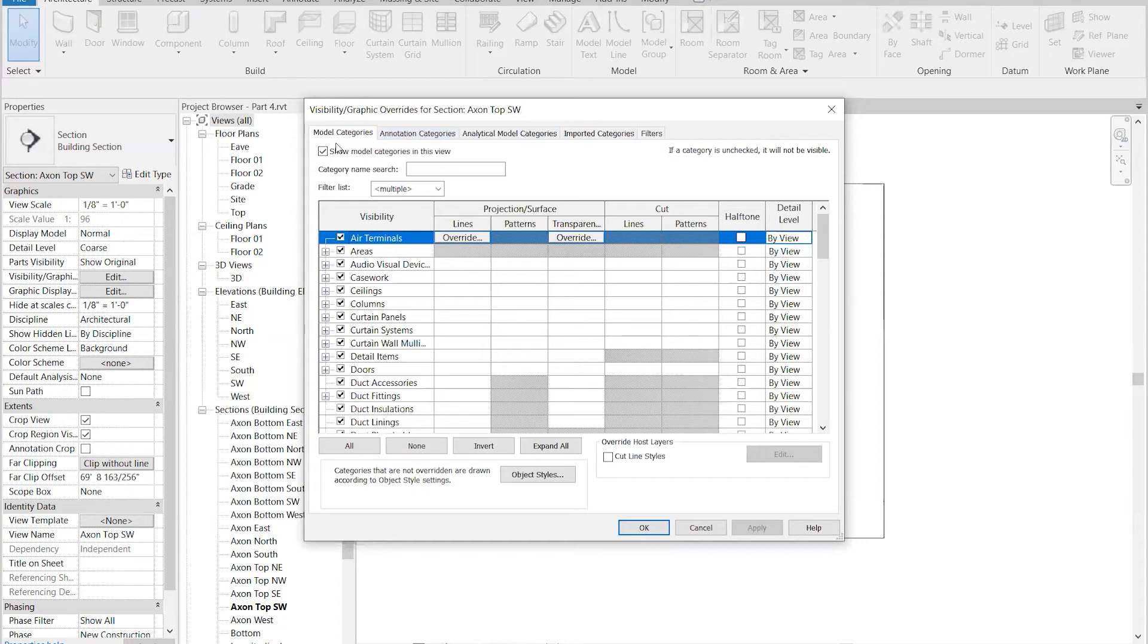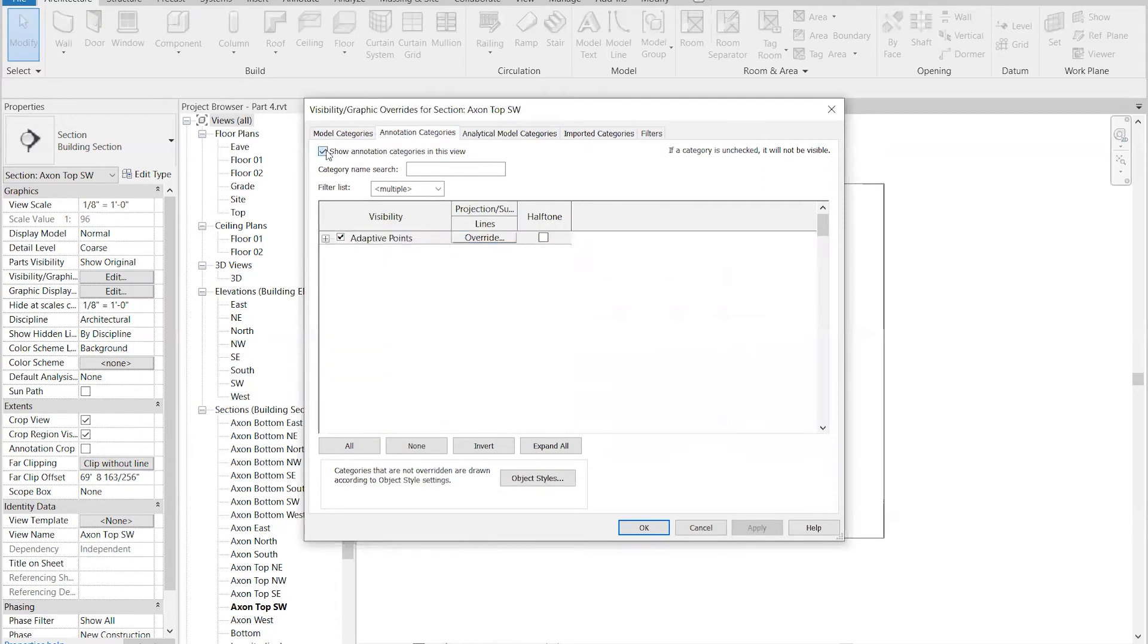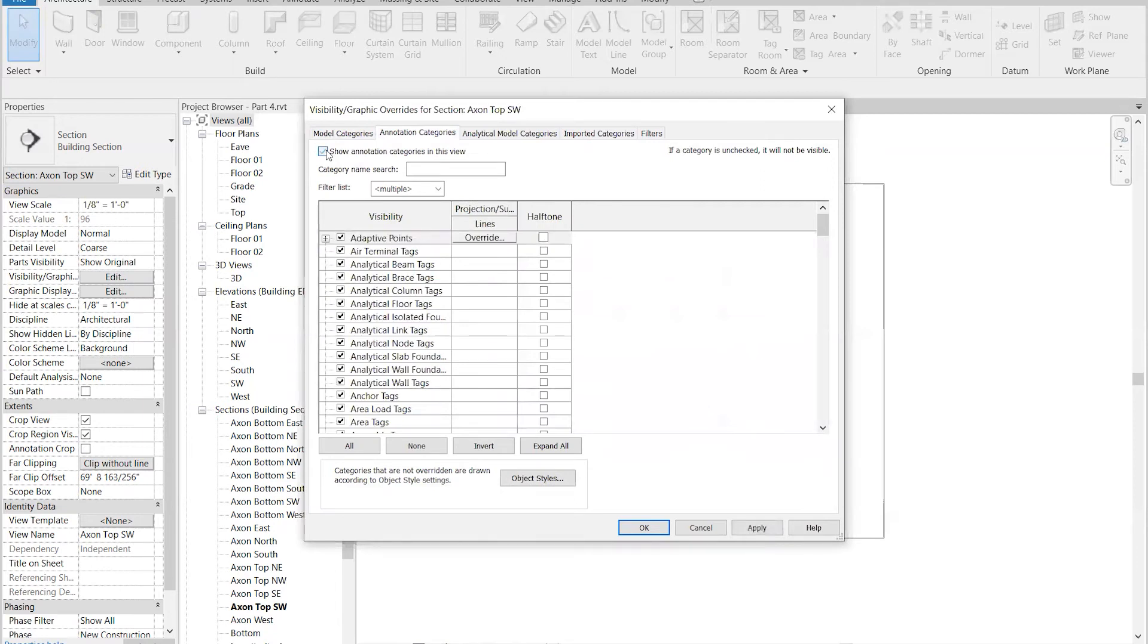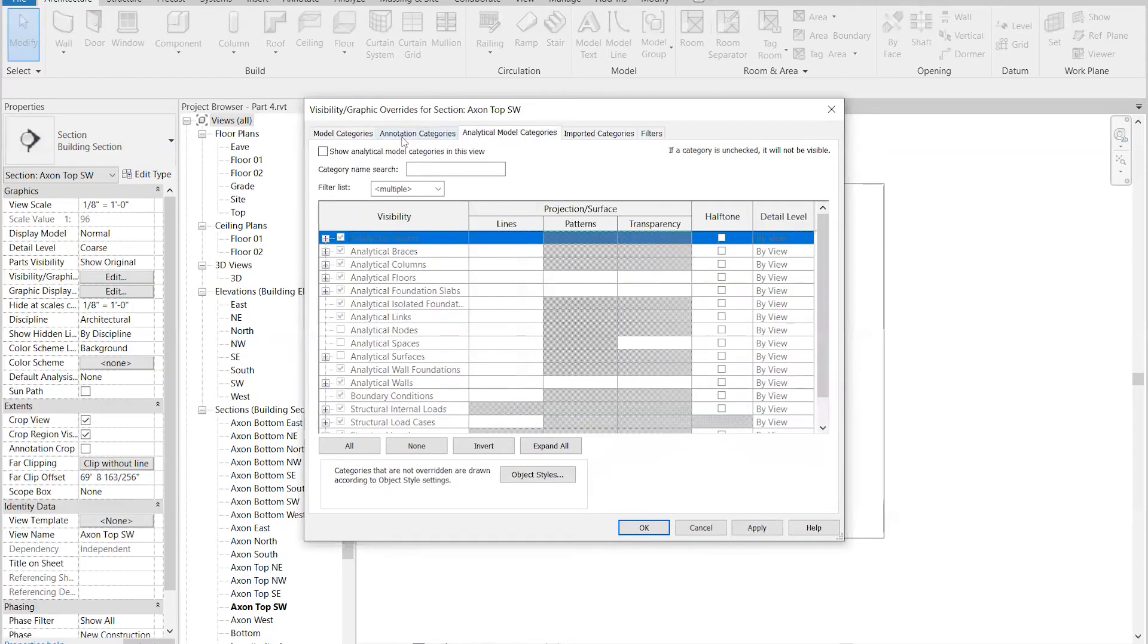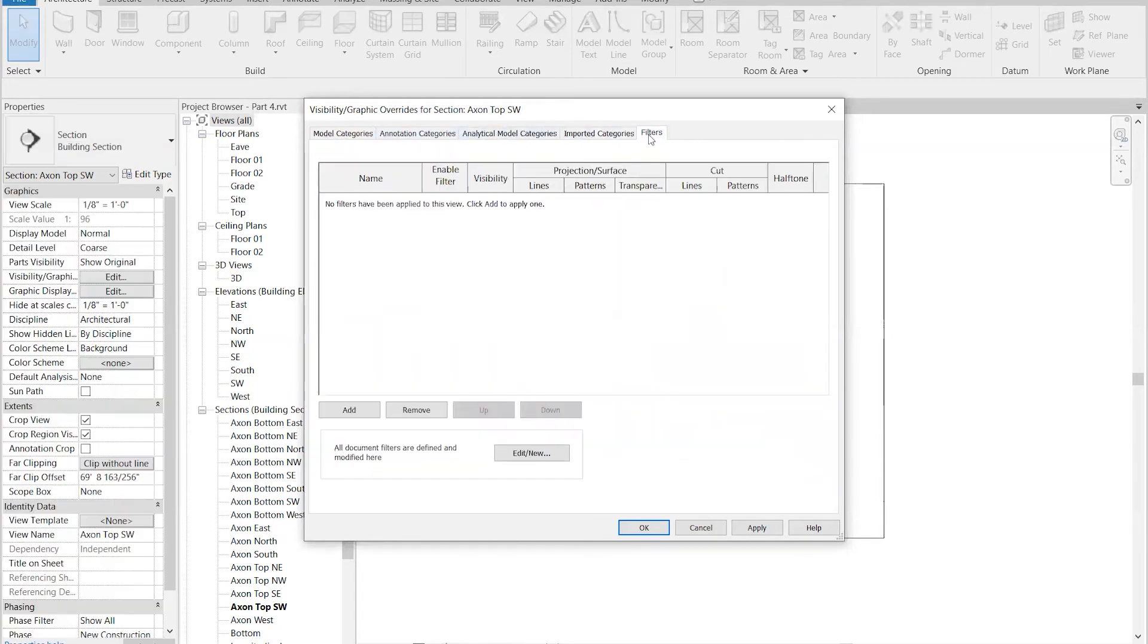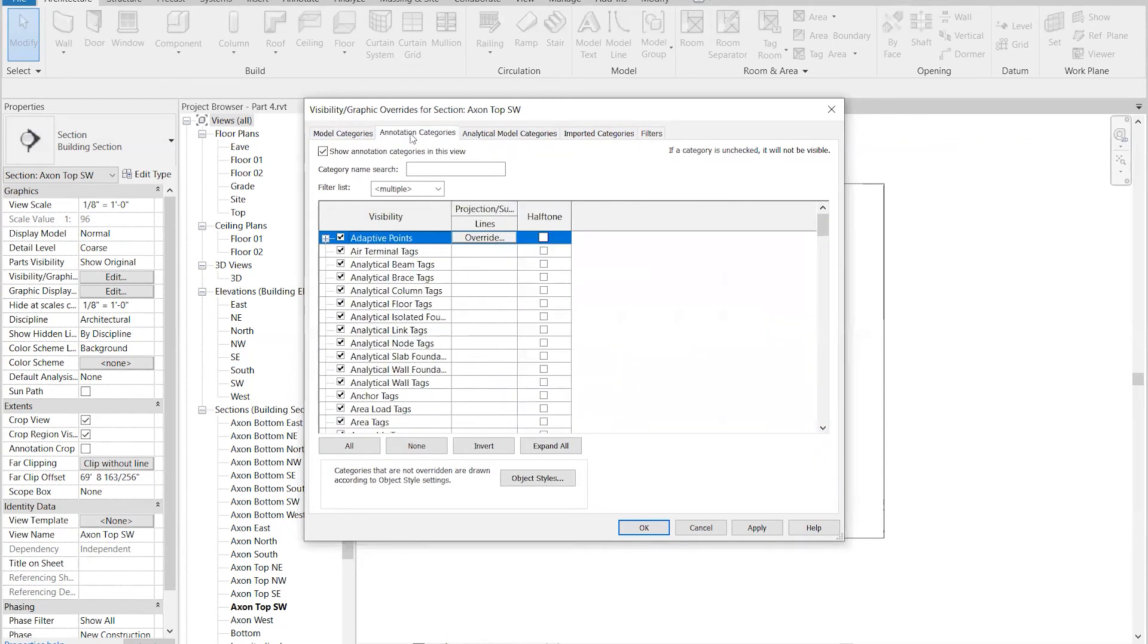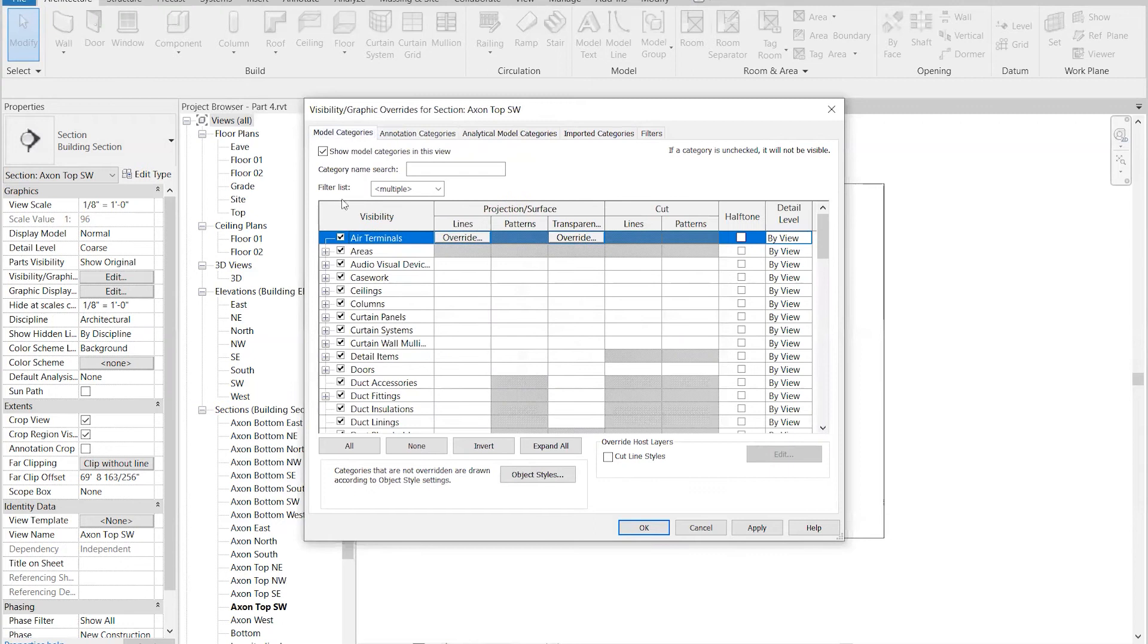You can also turn on a whole category with these buttons here. I don't want to see the analytical models. I don't have any imported ones, so I could turn those off. Filters are really powerful, but I'm not going to get into them right now. I'm going to leave the annotation categories on and the model categories on.